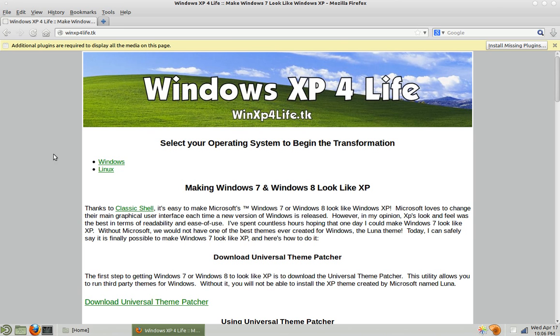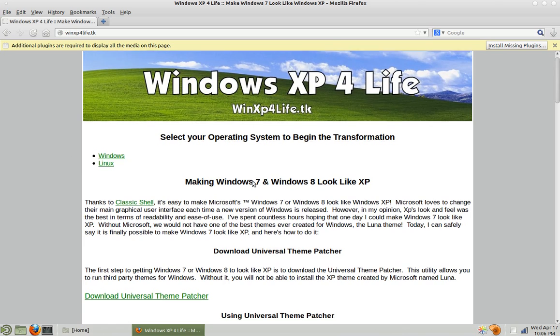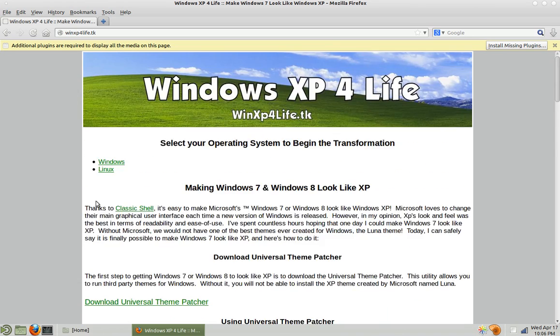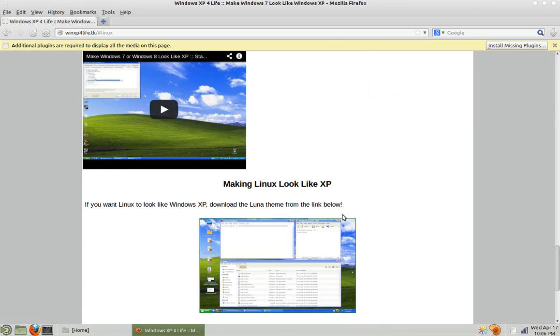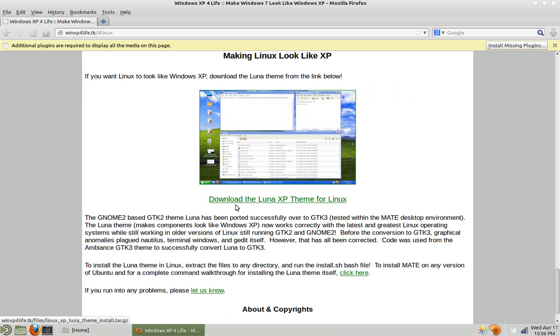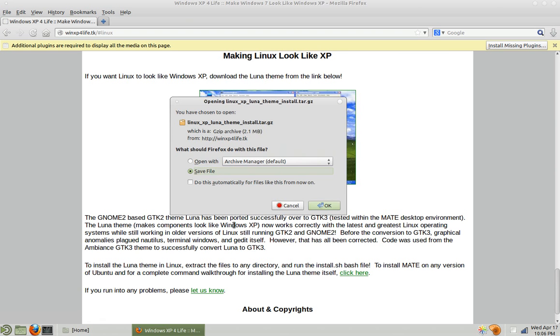So to install it, first go to winxpforlife.tk, scroll down, or just click the Linux link right here, and then you can click on the image or click this link to download the theme, which includes an installer for you. I'm going to save it.